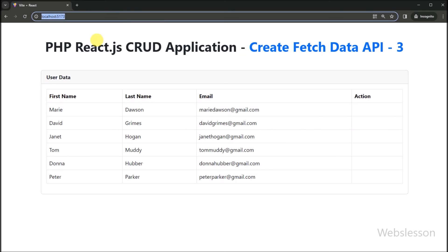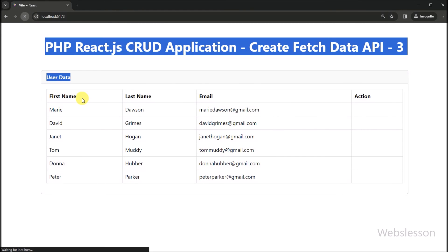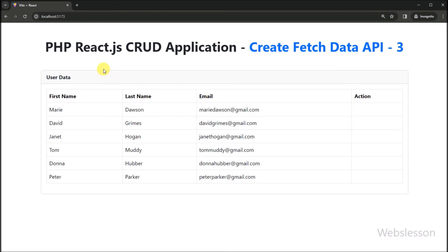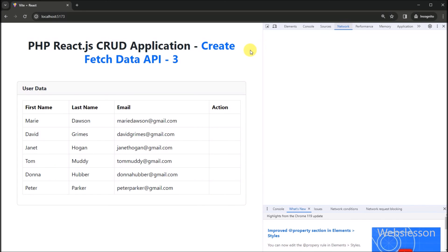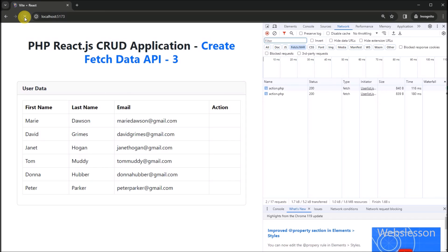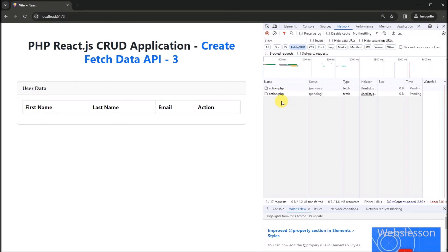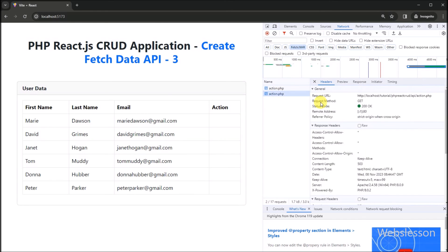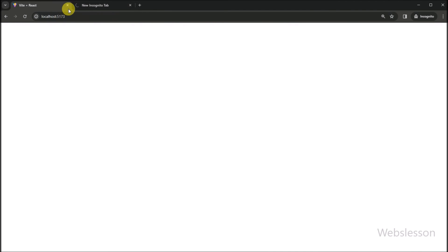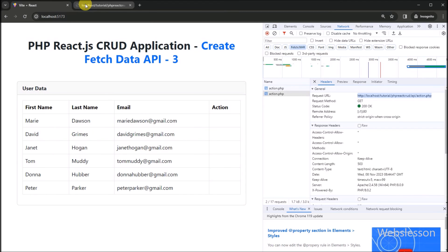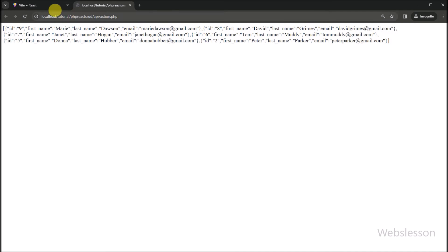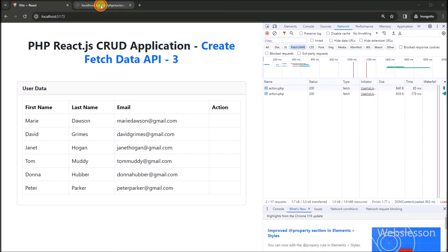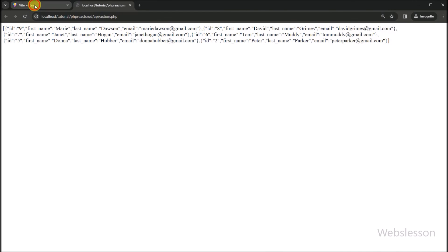Now friends, here in the browser we have opened the base URL of the React application. And here on the web page, we can see that user data has been displayed in tabular format. This data has been fetched from the MySQL table by using the JavaScript Fetch API, which sent a request to the PHP fetch API to fetch data from the MySQL table. In this React CRUD application tutorial, we used the React useEffect and useState hooks to display data on the web page when the page loads. The useEffect sent the fetch request to the backend API, received the data, and then using useState updated the users state variable and displayed it on the web page.